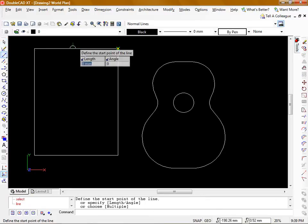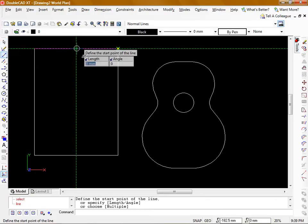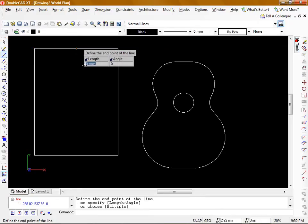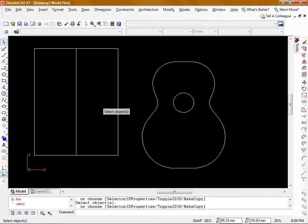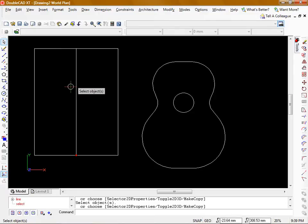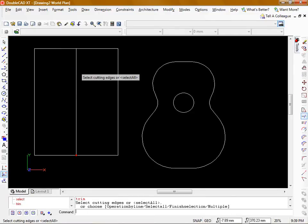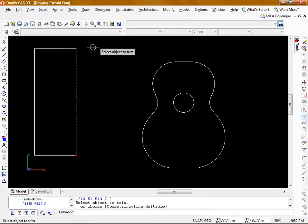Now I'm only going to draw half of the guitar and then mirror it. So I'm going to draw another line vertically through the centre of that box and then use the trim command to cut off that side.